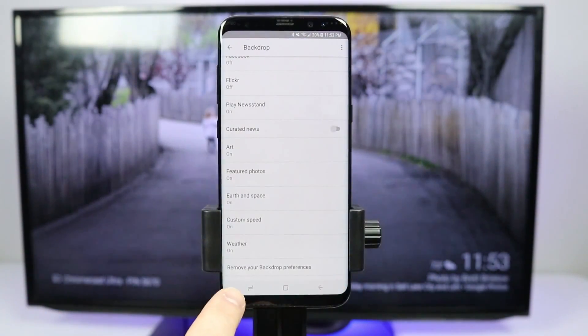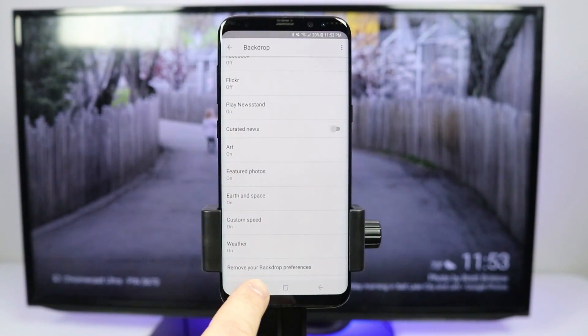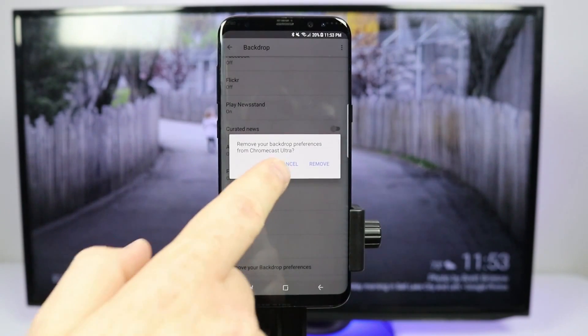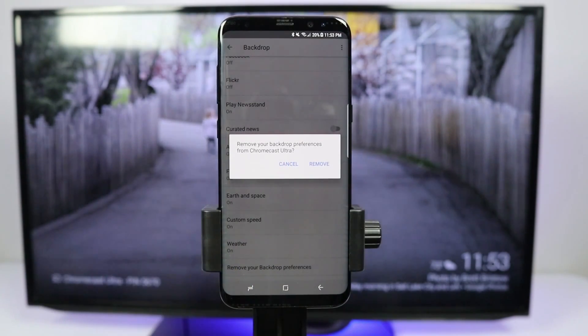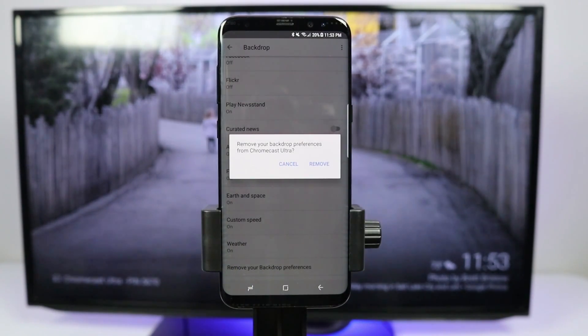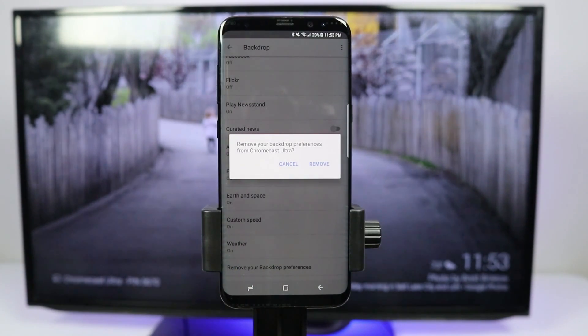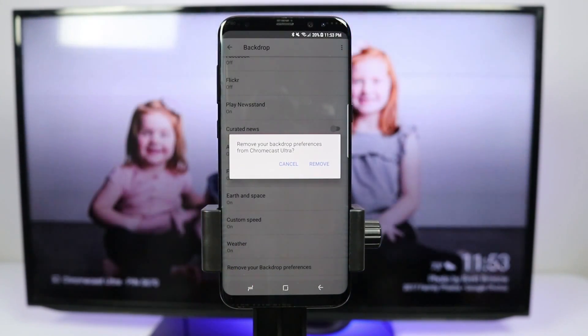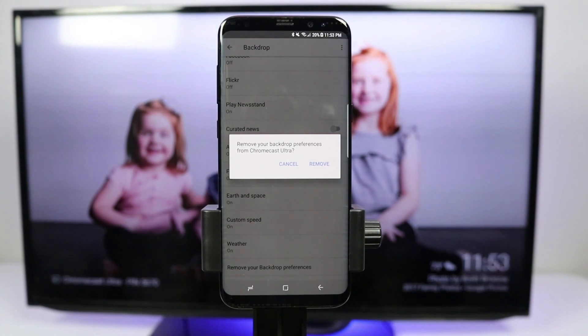There is also an option to remove your backdrop preferences. If you do that and confirm, it can't be restored — you would need to go and set up your backdrop again from scratch.